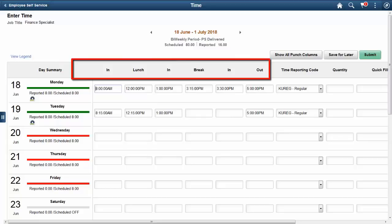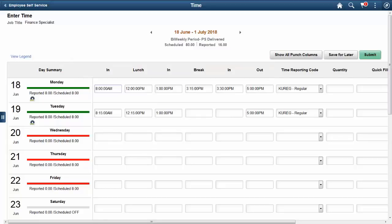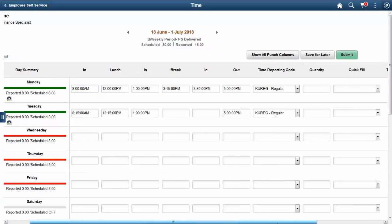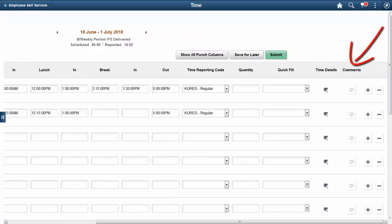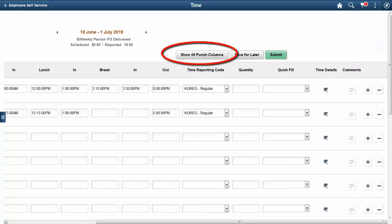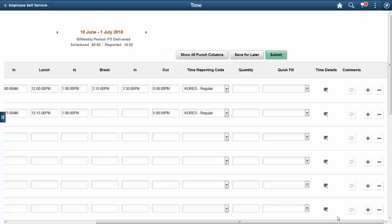The punch types show the punch pattern specified for that time reporter. These fields are configurable by your organization. Comments may be added to each day before your time is saved or submitted. The Show All Punch Columns option will show all possible punch types defined for the organization and not just those assigned to the time reporter. This completes our demonstration of the Time and Labor Fluid Time Entry for Tablet and Desktop feature.